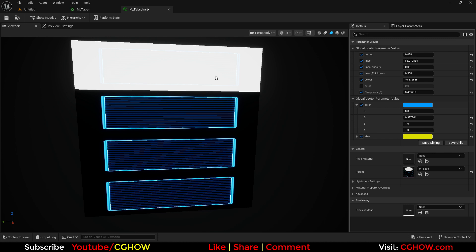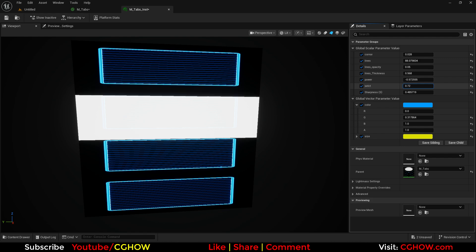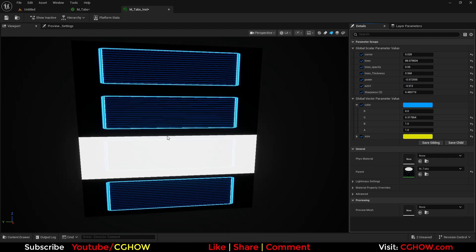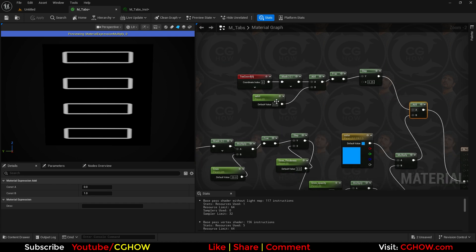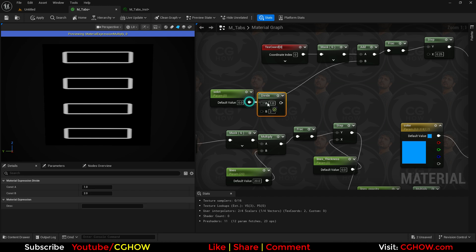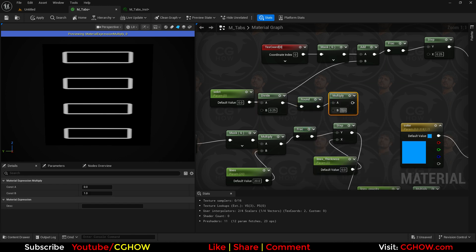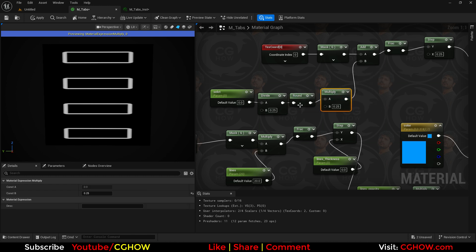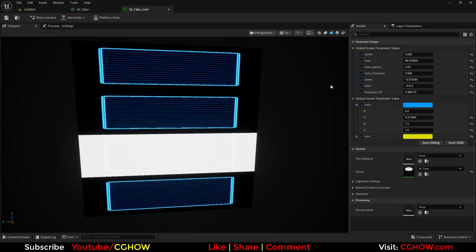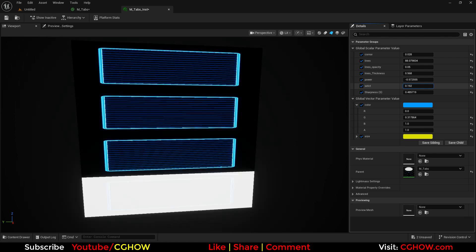We have this — one is selected. With the next value, the second is selected, and the third is selected. We want to snap these to the tab positions. Since there are four tabs, I'll divide by 0.25, then round, then multiply by 0.25 again. There might be some alignment issue, but let me save — okay, it's working fine.